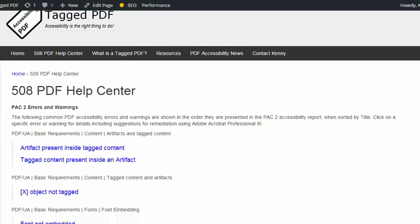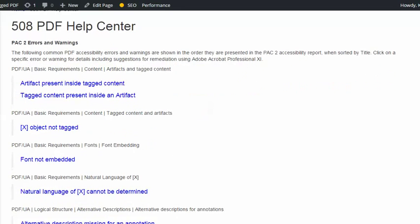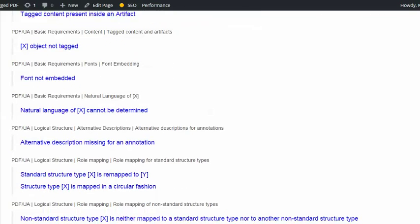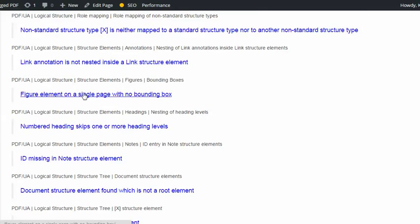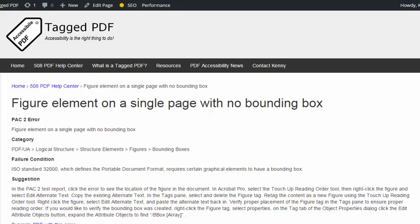In this video, we will explore another error encountered when using PAC2, the excellent free PDF accessibility checker. The error is: Figure element on a single page with no bounding box. The category of this error is logical structure, structure elements, figures. I haven't actually found the failure condition in the Matterhorn protocol, but if I consult ISO standard 32000, which defines the portable document format, I can see that it requires certain graphical elements to have a bounding box.